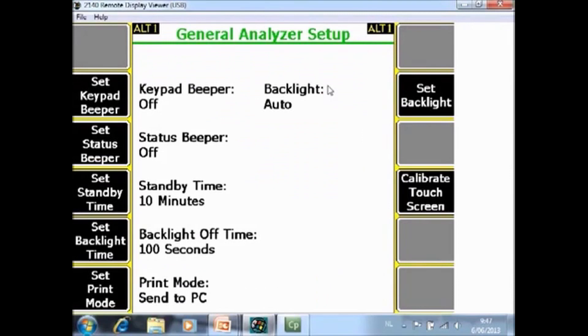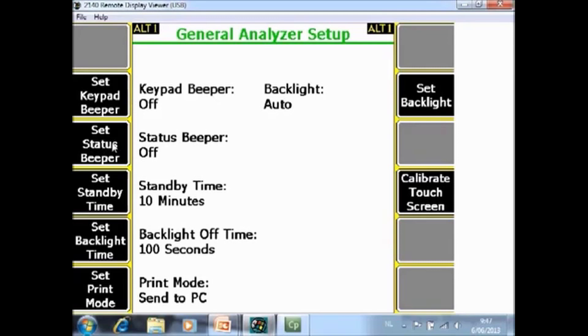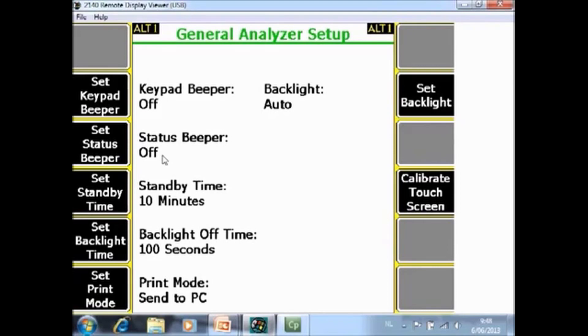F2 general setup. F2 set keypad beeper. You can toggle between ON and OFF. OFF means that if you access one of the functions there is no sound. ON means every time that you toggle one of the functions you hear a sound. F3 set status beeper. Also here you can toggle between ON and OFF. ON means when data collection is finished you will hear a sound. OFF means when data collection is finished you will not hear a sound.